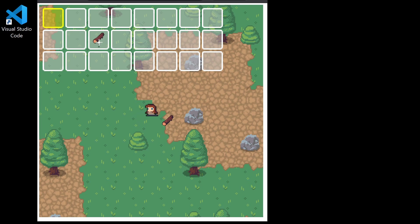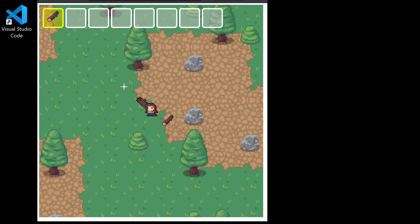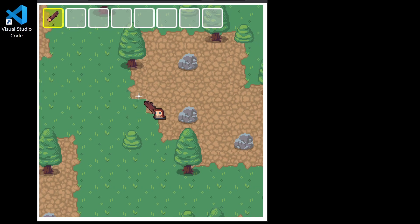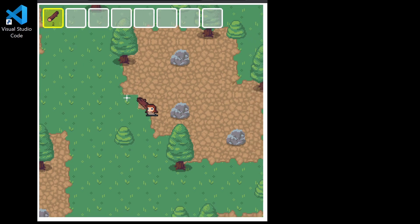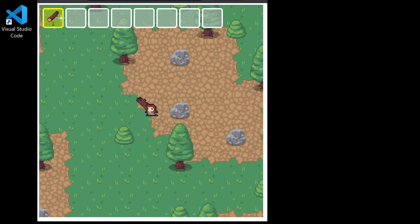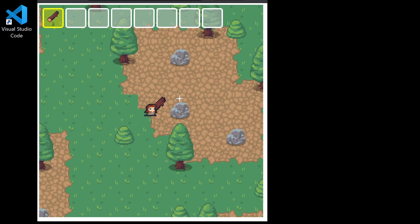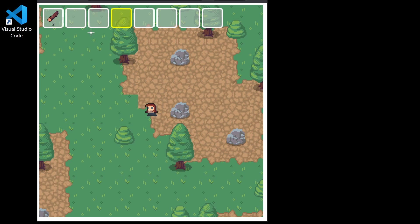If we pick up another item we can see that our quantity goes up to two. And in this top bar we can use the scroll wheel to select the item that we're holding in our hand.